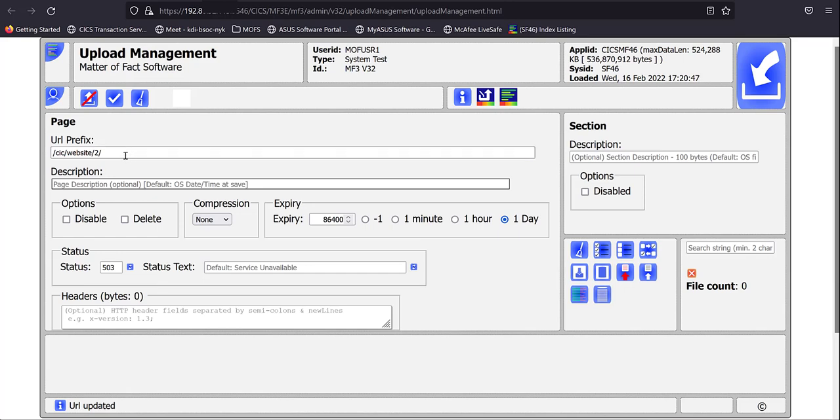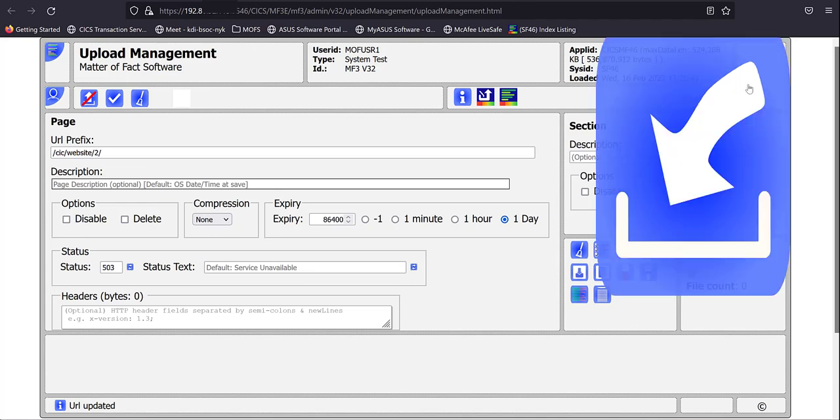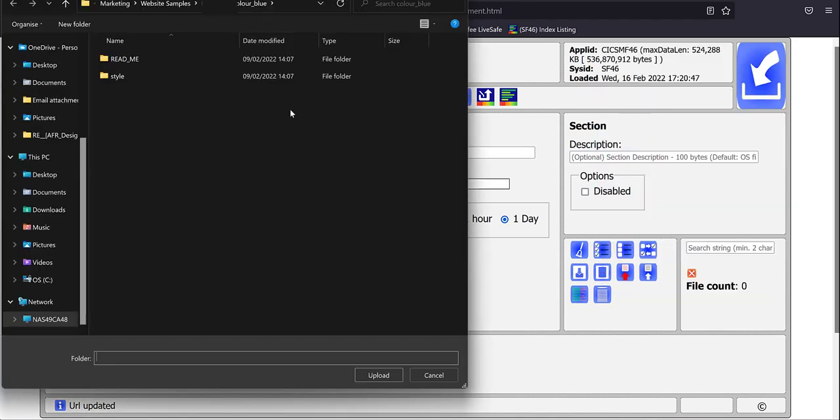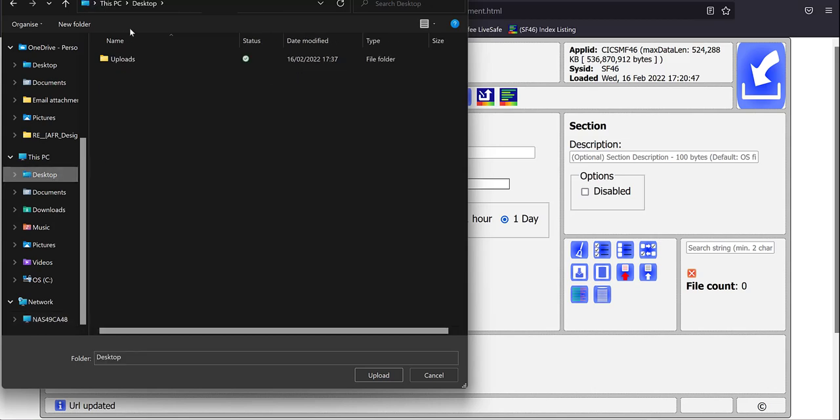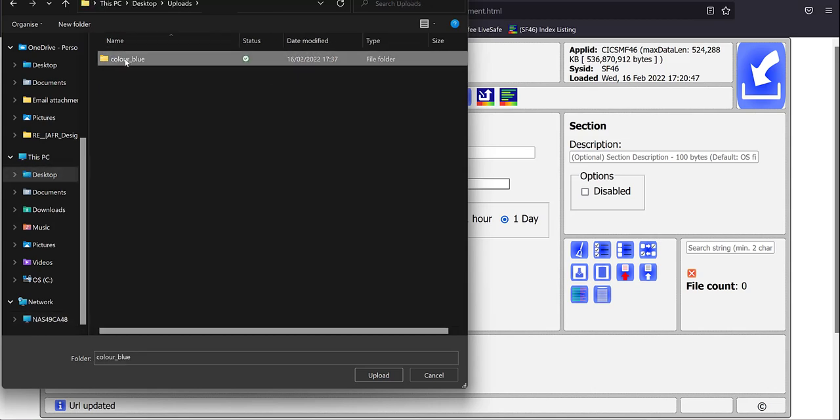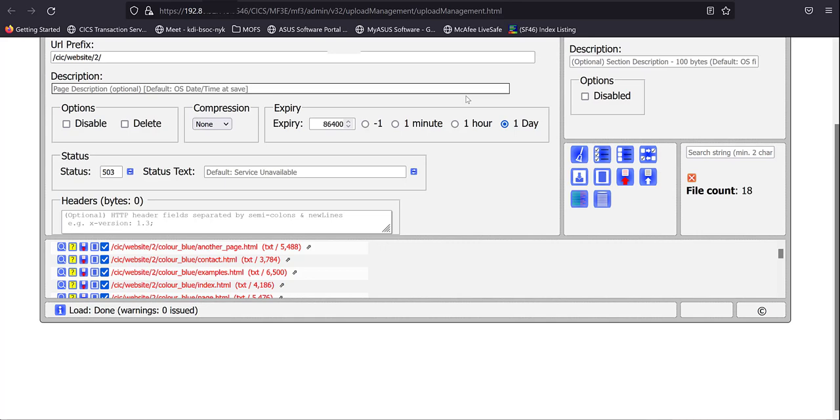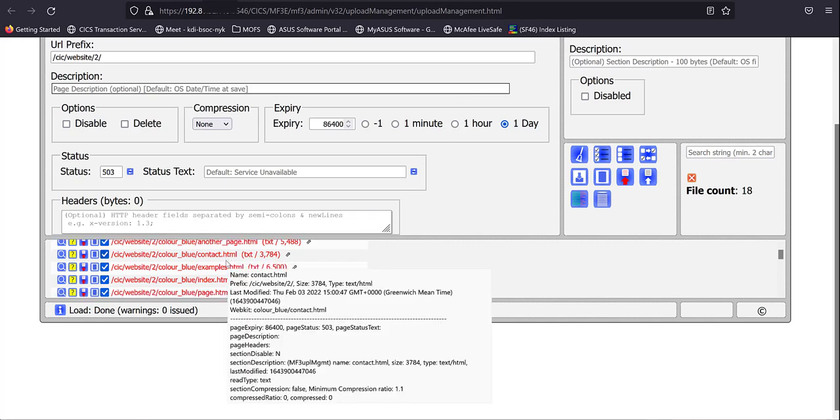And now we go to the upload manager. Click the upload button on the right hand side. And we can now use the file manager to locate the website in question. They all reside in that folder there. If we click the button and ask it to upload, then every file in that directory structure has now been loaded into the web browser.